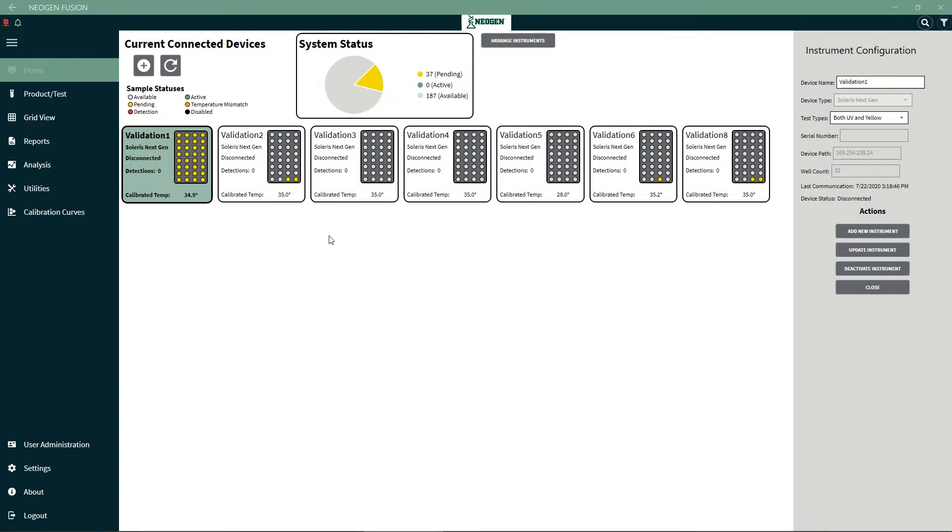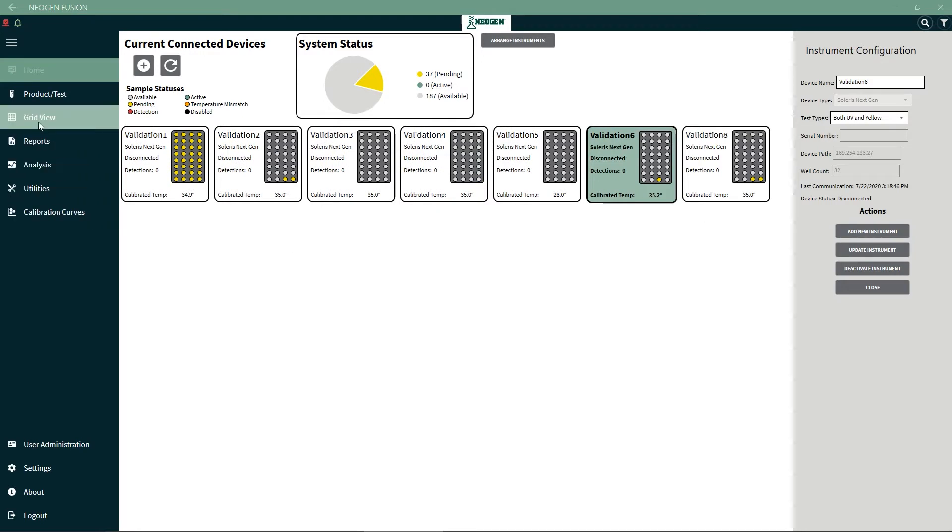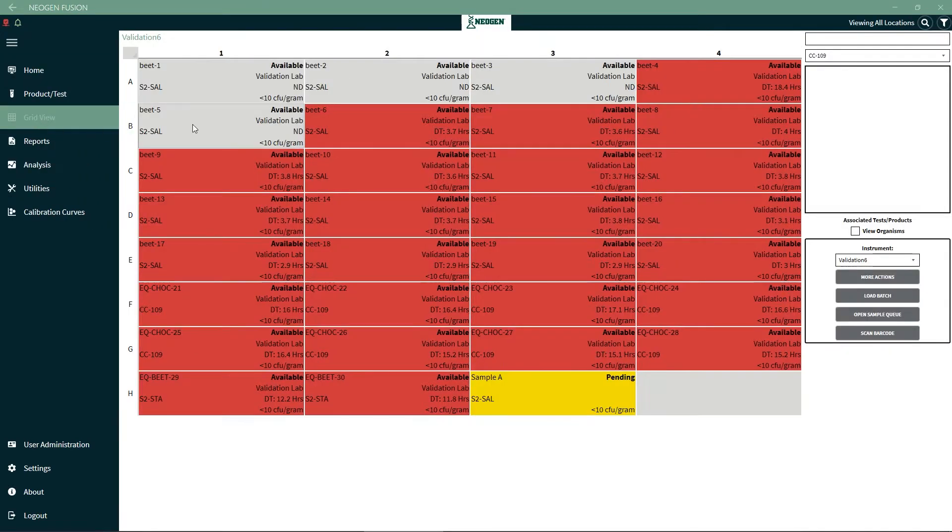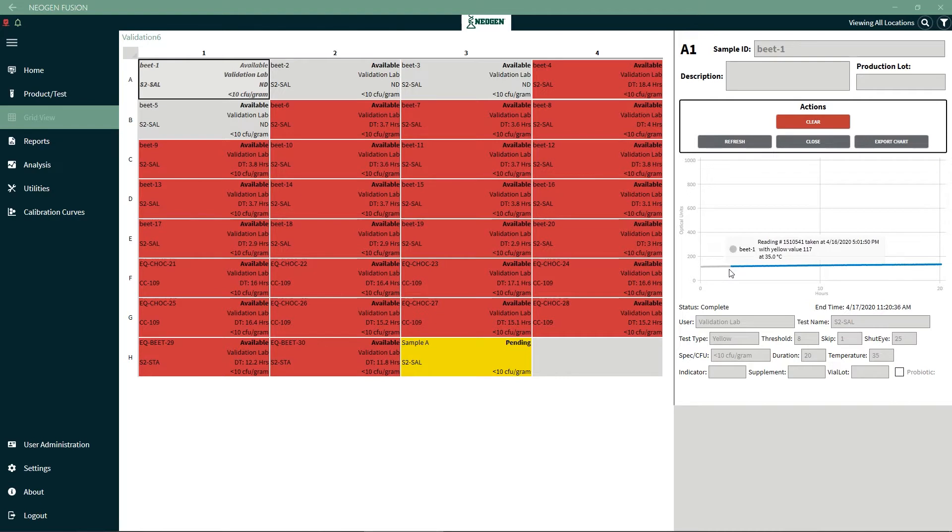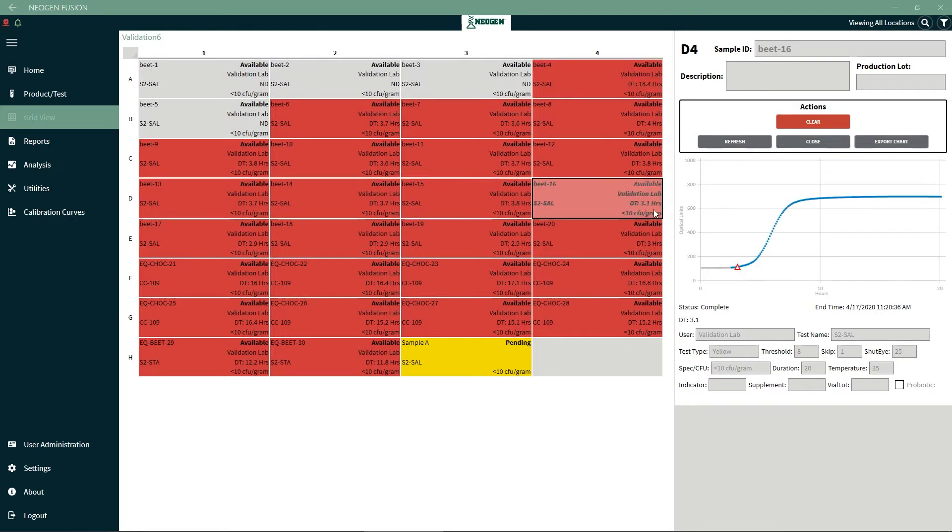To see results in a grid view, click on a specific instrument and select the grid view option. This cell is an example of a negative result, and you can also see an available test location. Open the cell and you can see a graph where each reading is displayed and the individual readings have been recorded. These are examples of positive results, and here you can see the detection which is indicated by a red triangle.